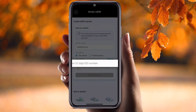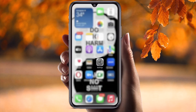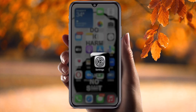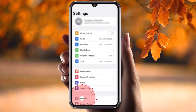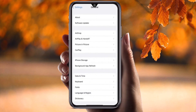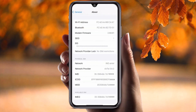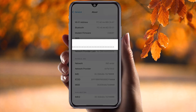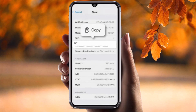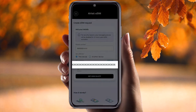How to find this EID number? It's very simple. Click on the Settings option on your mobile, then go to General, then About, and locate the EID option available there. Long press and copy the entire EID number, then go back to the Airtel application and paste it there.